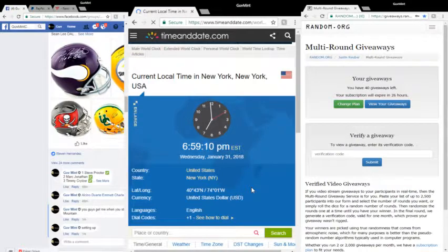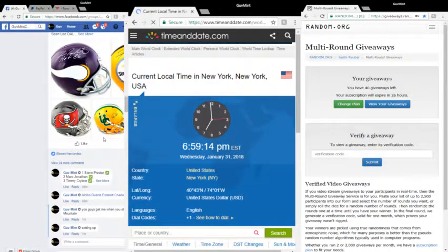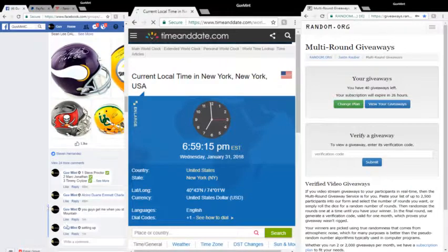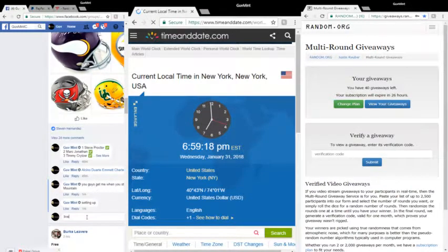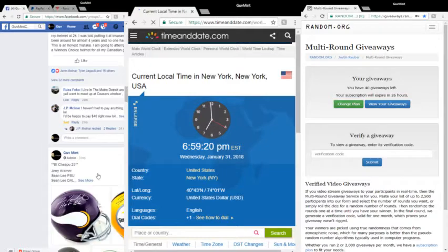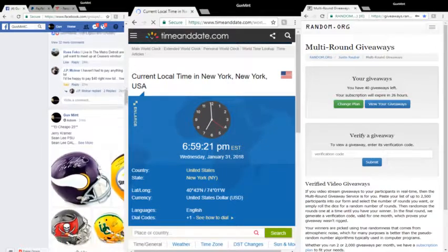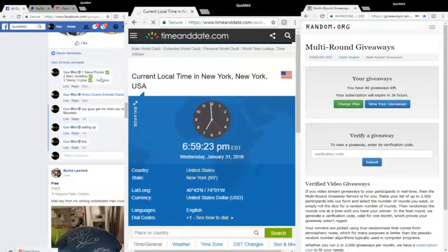What's up? It's Wednesday, January 31st, 2018, 6:59:14, 15, 16. We are live. El Cheapo 25.